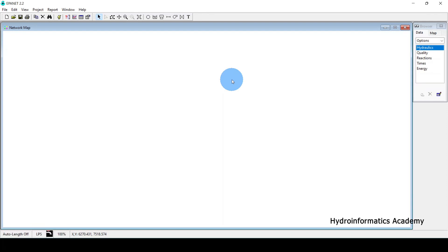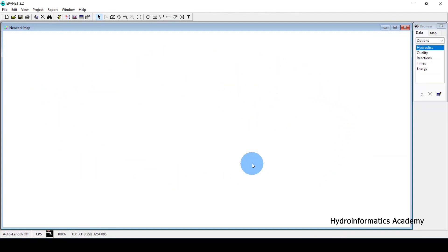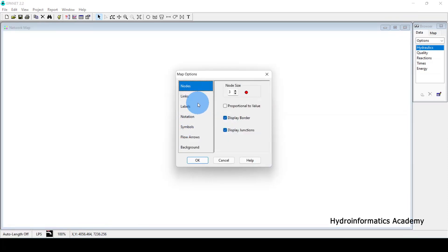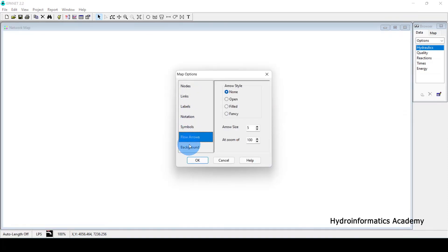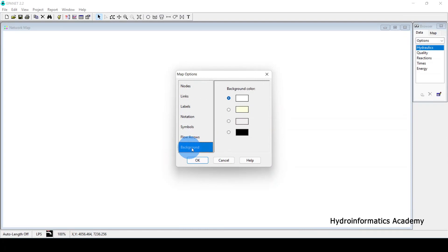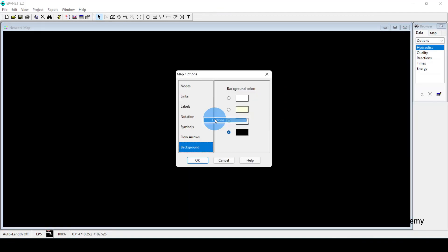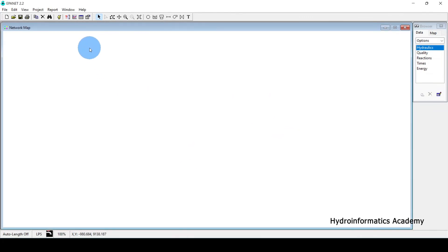Another setting is the workspace background color. By default it's white. To change it, right-click and select Options — you'll see color options there. Personally, I prefer the white background, so I'll leave it as is.